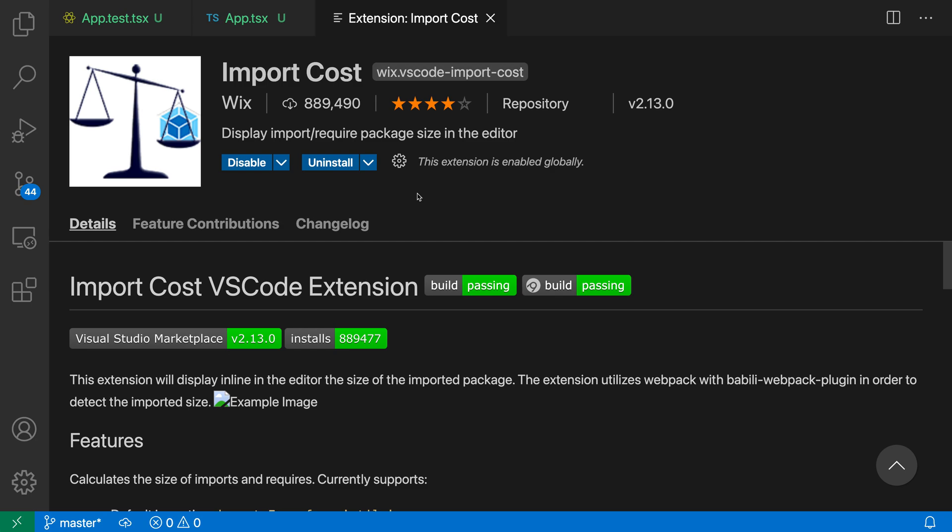The import cost extension shows you the package size of your various imports in JavaScript and TypeScript files. This can be useful for web development where you want to keep track of your bundle size. Now here I already have the extension installed, so let's take a look at it in a React project.